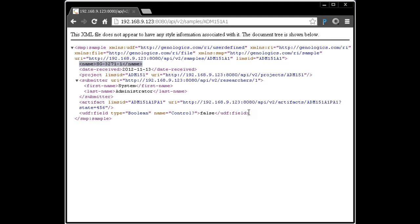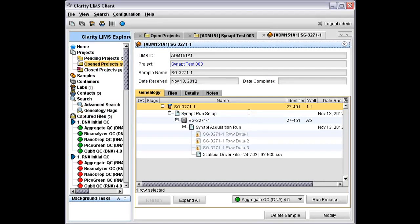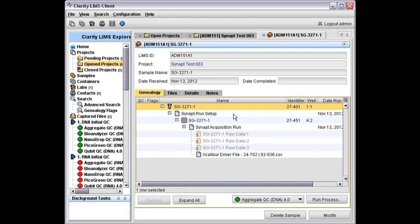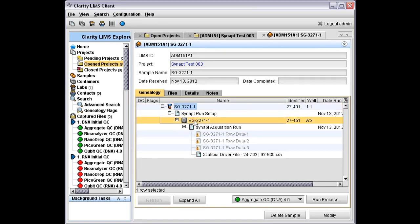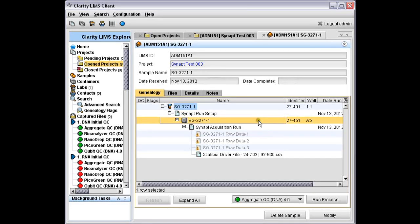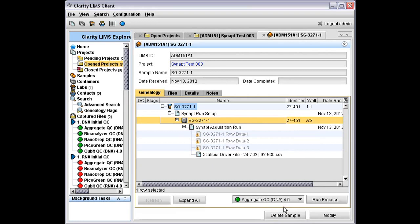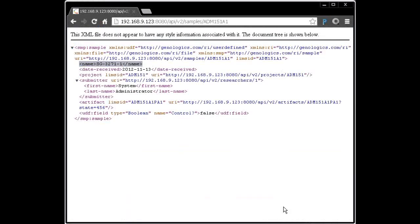We're not just limited to looking at samples. We can look up lots of other things. So let's go and look up an analyte. What's an analyte? It's a sample derived from the initial submitted sample. There's one here which looks like it's located in a plate in position A2. We'll do the same trick. We'll copy its LIMS ID to the clipboard. We'll switch back to the browser.